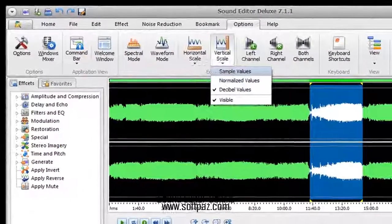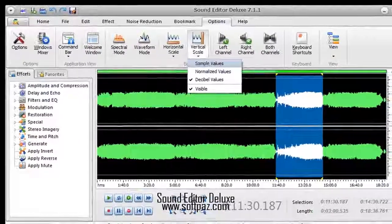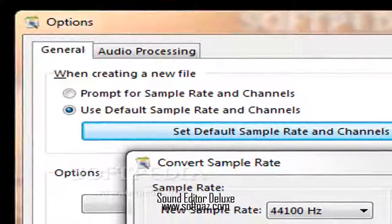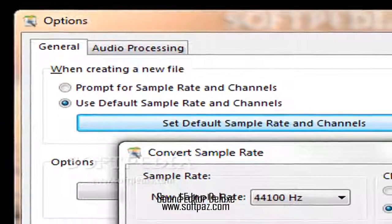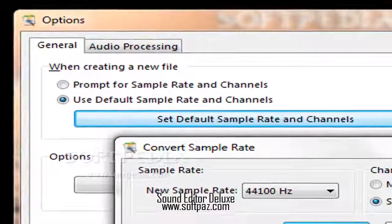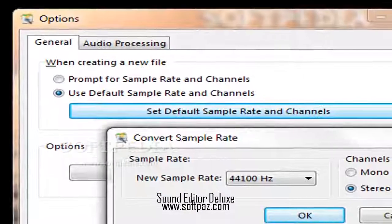These revolve around amplitude and compression, delay and echo, filters and equalization, modulation, restoration.